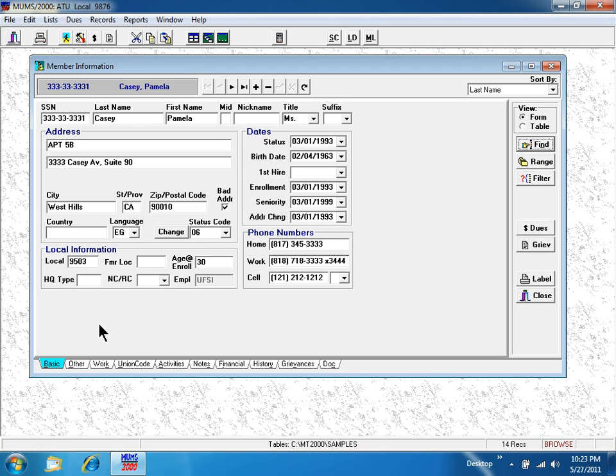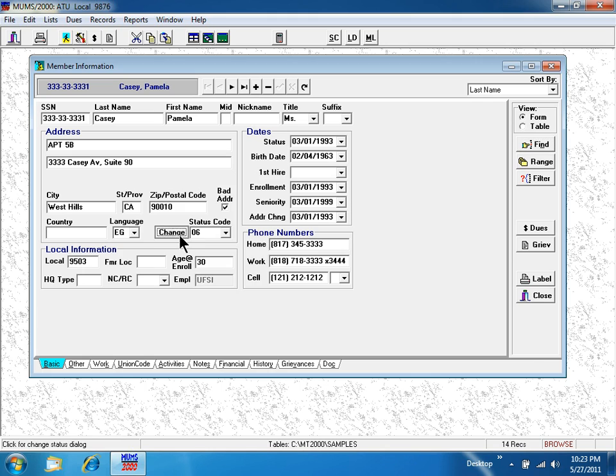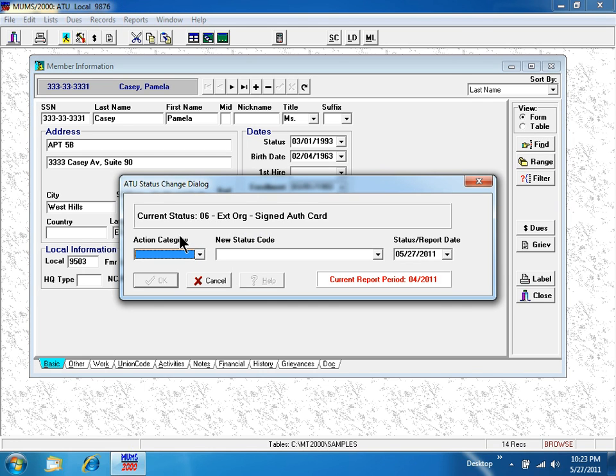We see right next to the status code, the change button, the status code change button. When you press the button, a new window is displayed.